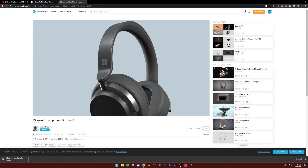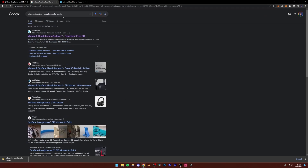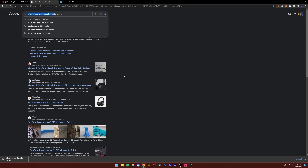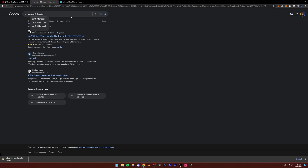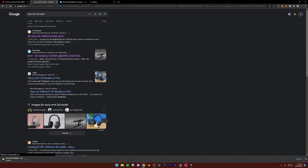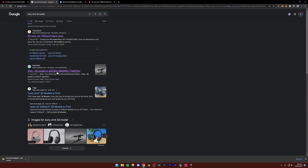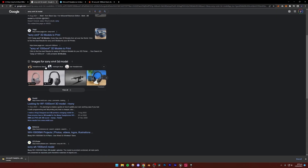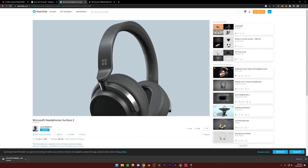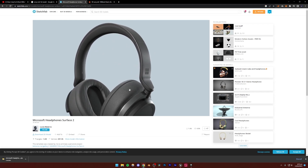You can use any of these websites. For example, if you were looking for Sony XM4s, you could search 'Sony XM4 3D model.' Some of these models are paid, so just be sure to choose a model which is free. You can essentially find a lot of these models, though you might have to pay if they're not available for free. Luckily for us, the Surface model is available for free. So I'm going to open Blender.